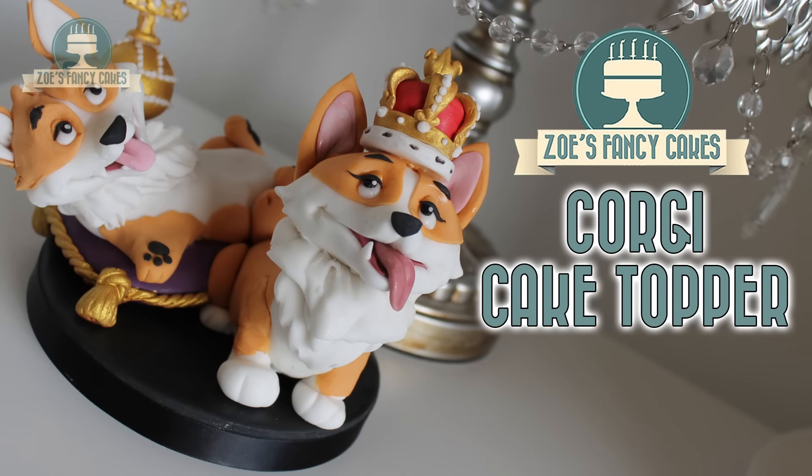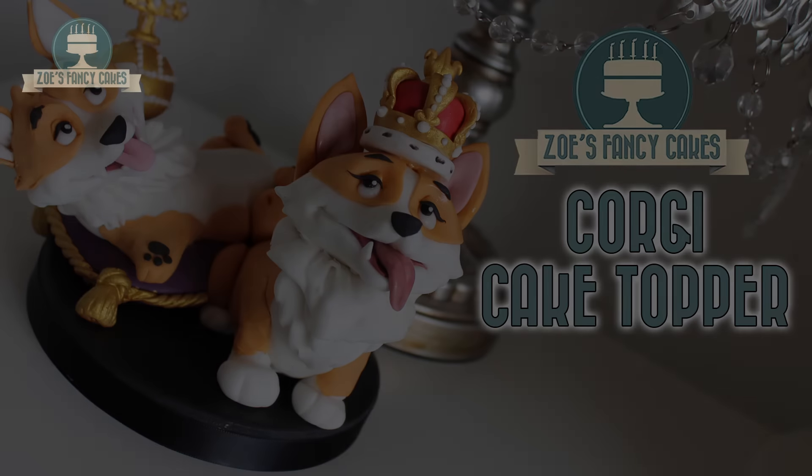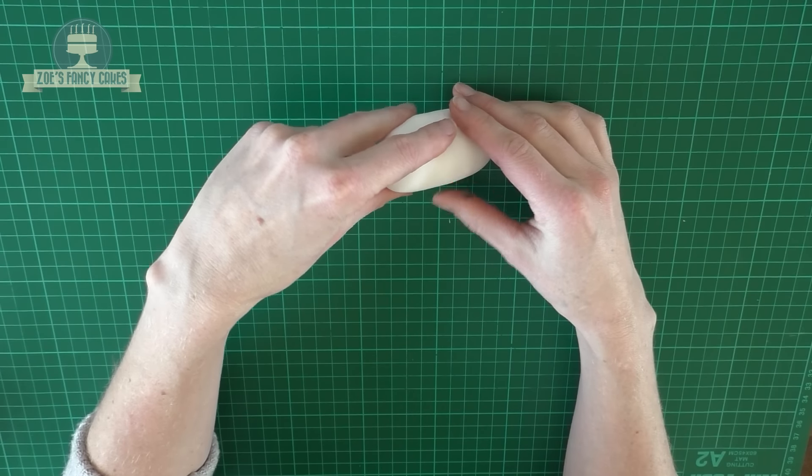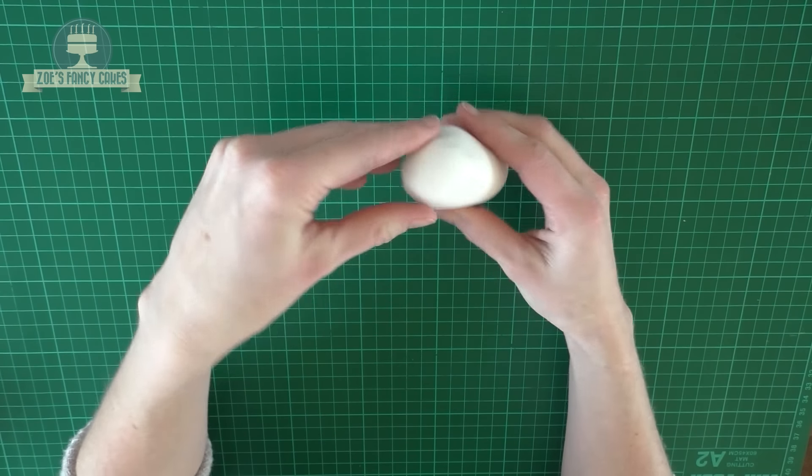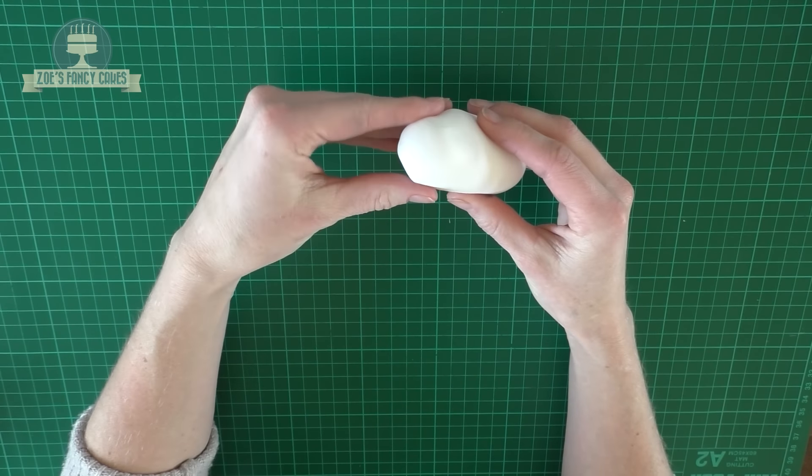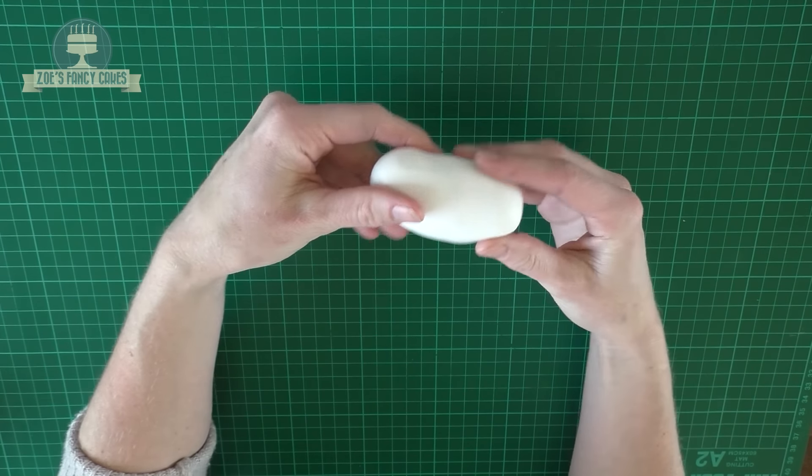Hi guys, in this video we're going to make a corgi cake topper using modeling paste so that it sets nice and hard. I'm taking quite a large amount, though the size is up to you with how large or small you want your corgi to be. I've got a rough oval shape.